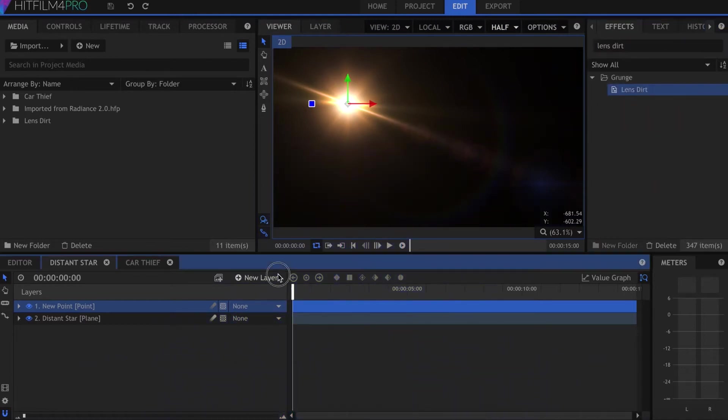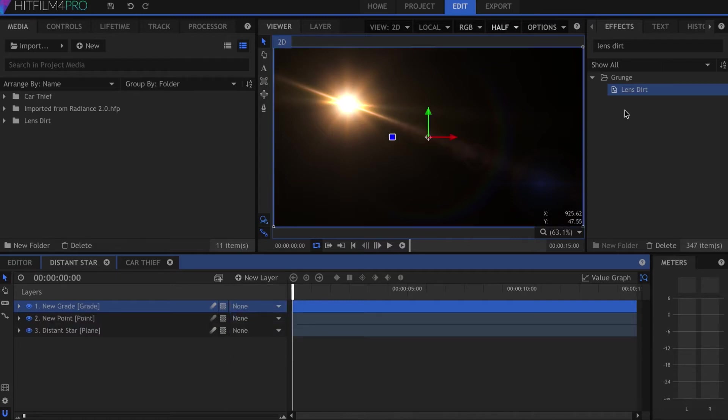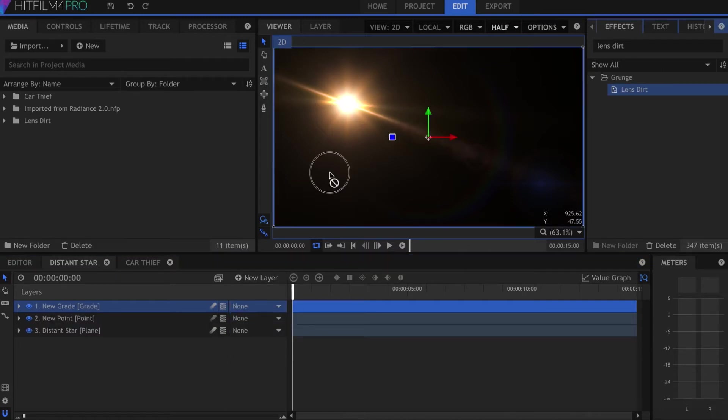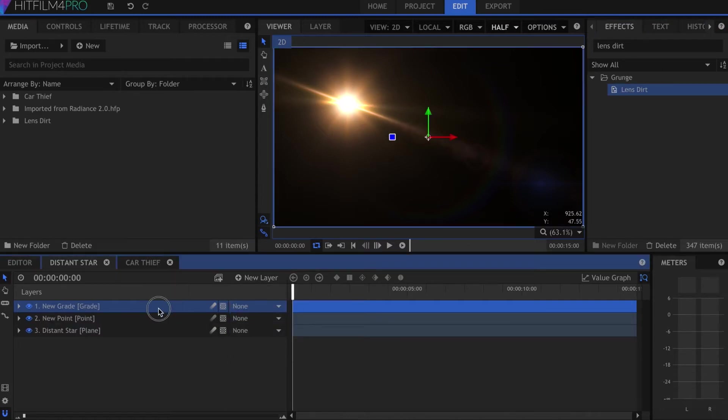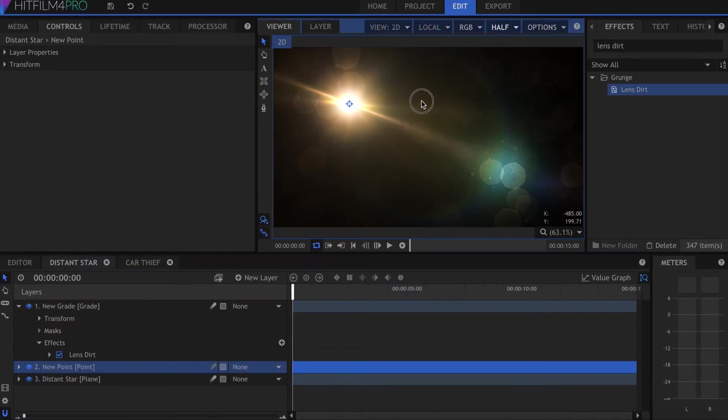Let's take a look at some examples. Here I have a composite shot with a lens flare from Radiance 2.0. I'll make a grade and drop the lens dirt effect onto it.